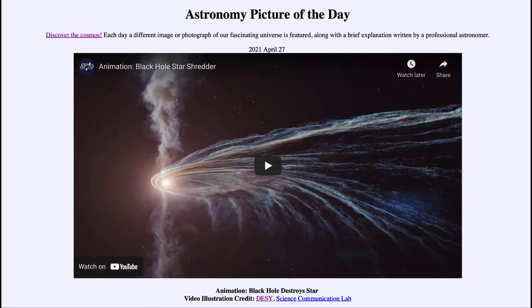Greetings and welcome to the introduction to astronomy. One of the things that I like to do in each of my introductory astronomy classes is to begin the class with the astronomy picture of the day from the NASA website, that is apod.nasa.gov/apod. And today's picture is for April the 27th of 2021.